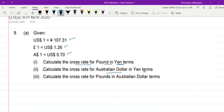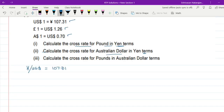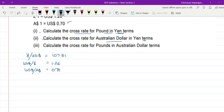Before we start solving the question, let us just arrange the quotes in a suitable manner so that we find it easy to solve. The first quote is ¥107.31 per US$1, then US$1.26 per pound, and US$0.70 per Australian dollar. What is the first thing they want? They want to calculate the cross rate for pounds in Yen terms. That means we have to find the price of one pound in Yen terms.